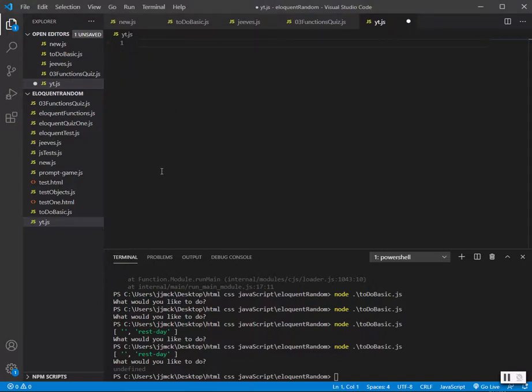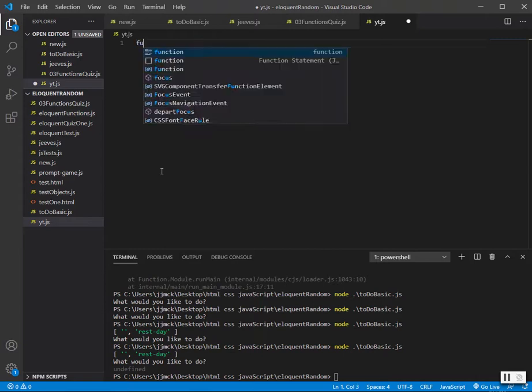Hey, I just wanted to do a quick video on a test I had in the Eloquent JavaScript book on functions. I'm trying to make a function that returns true or false, whether a number you give it is even or not.